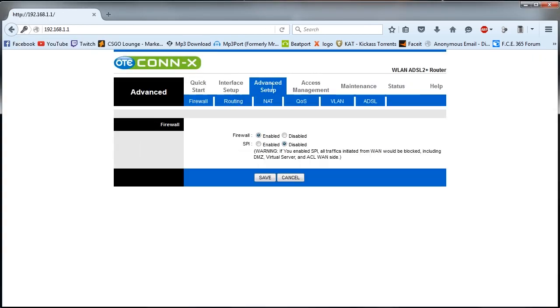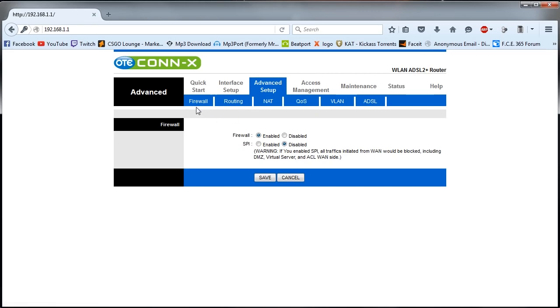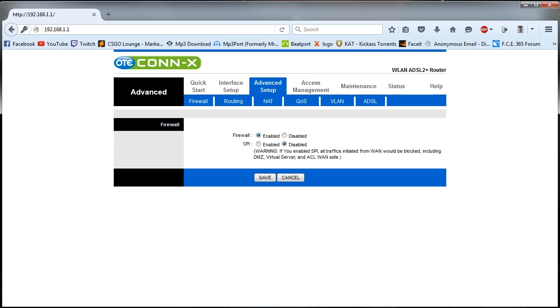As I said before, every modem has a different menu, it might look completely different, but you have to do the same things. The first thing you have to do since you are in the modem, you have to go and find the firewall, find the SPI option and disable it, then click save.